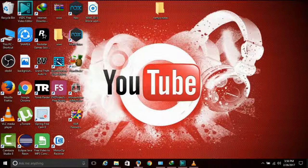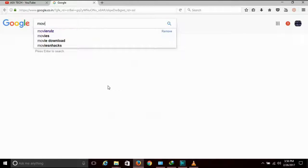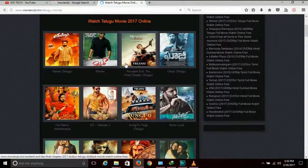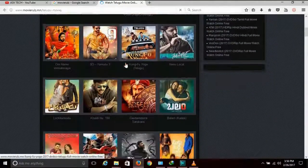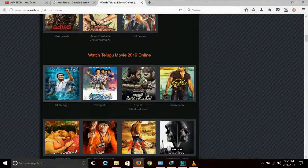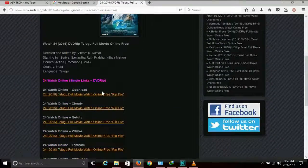Now we will download using IDM. Suppose we want to download a movie from a site. I will check this one — there are 24 movies available. I will click the site and select a movie to download.